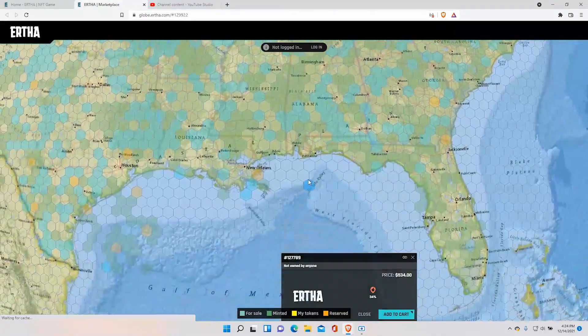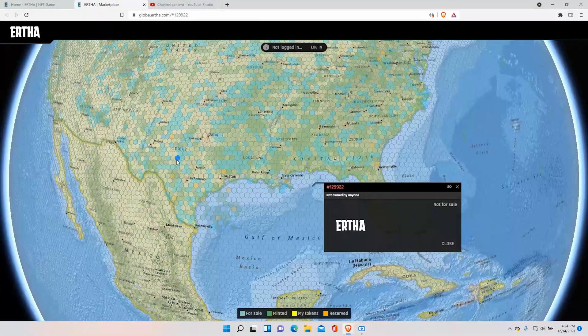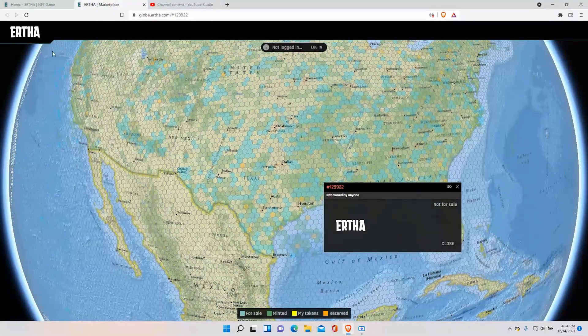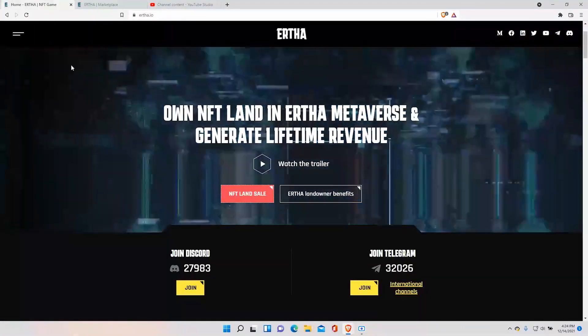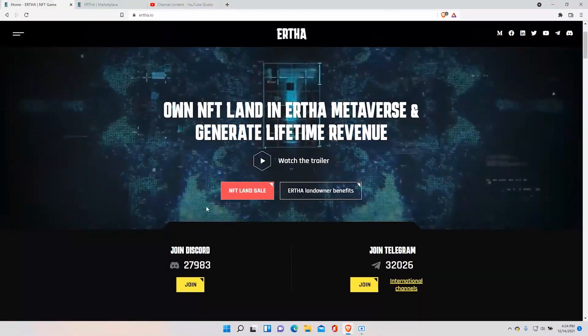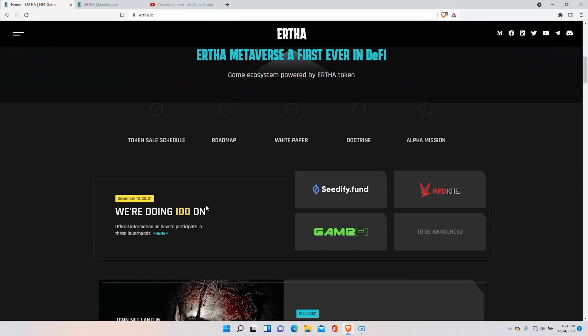So what can you use this land for? What can you do with it after you buy it? Well the answer is very clear. Let's go down here at the bottom and I'll explain everything.